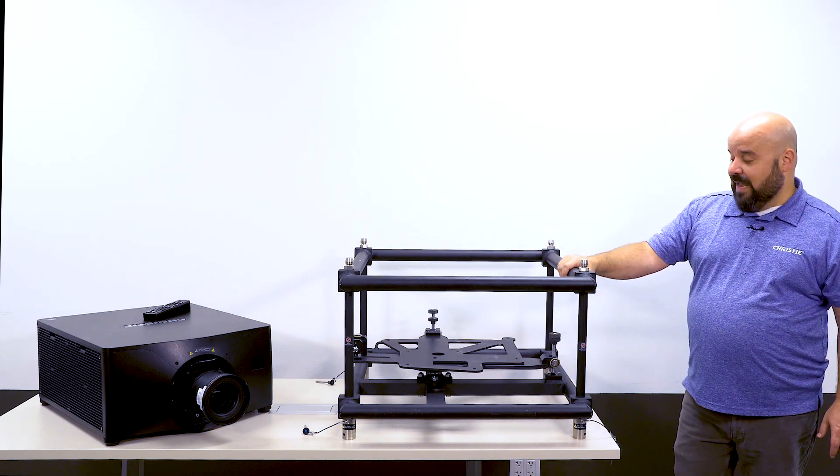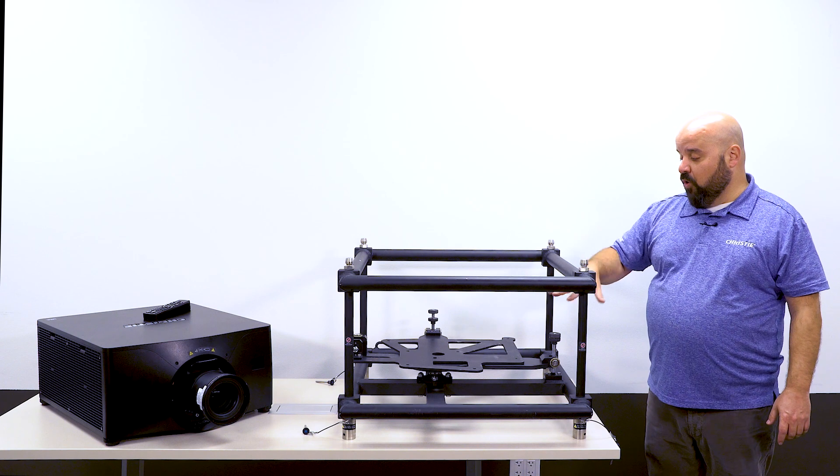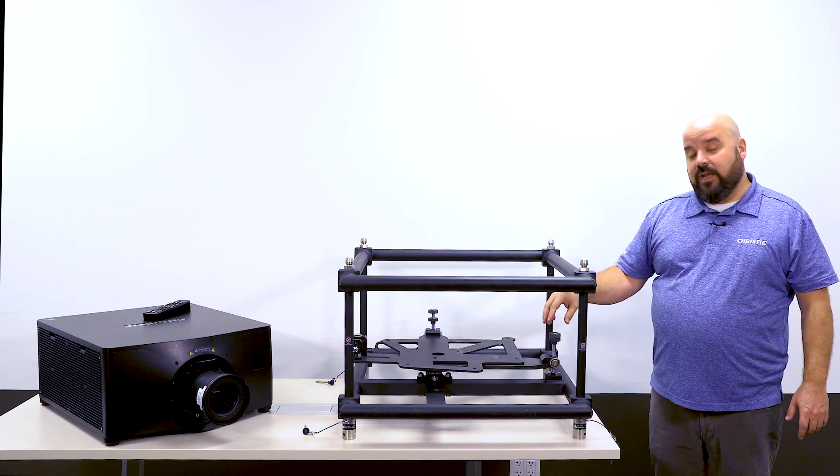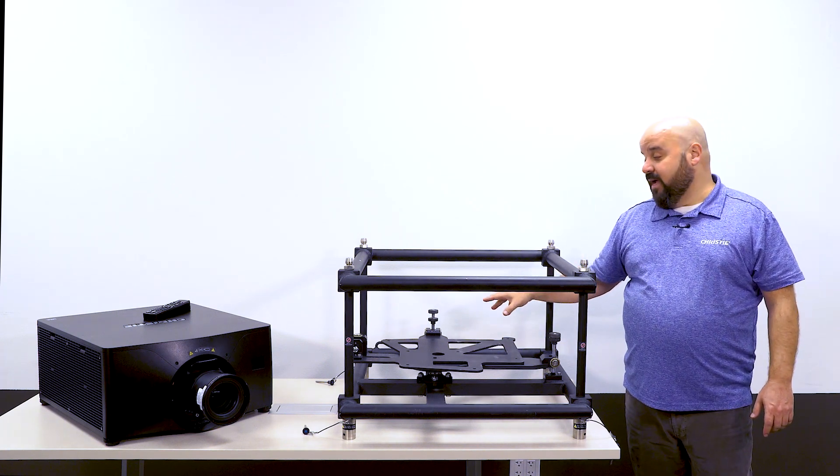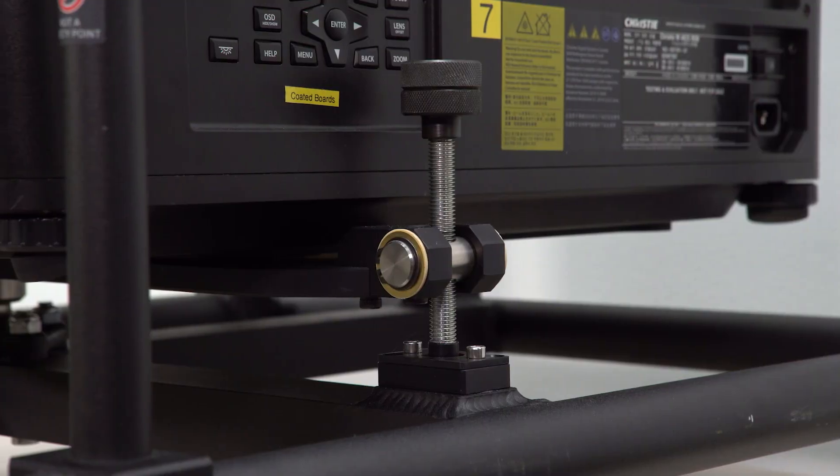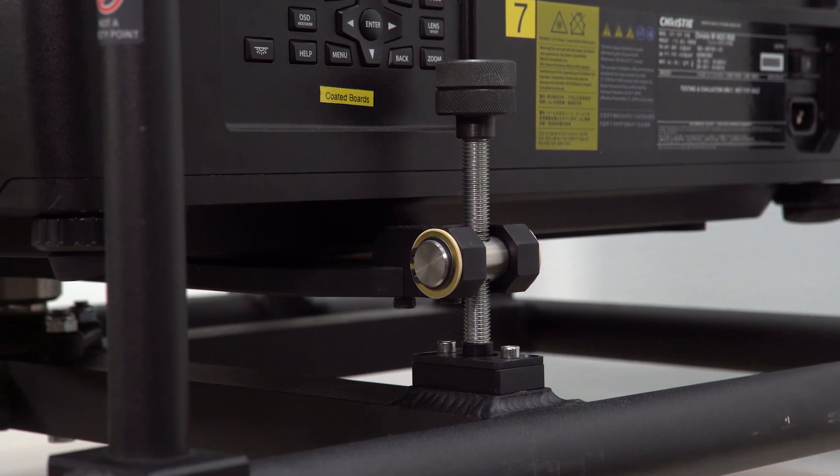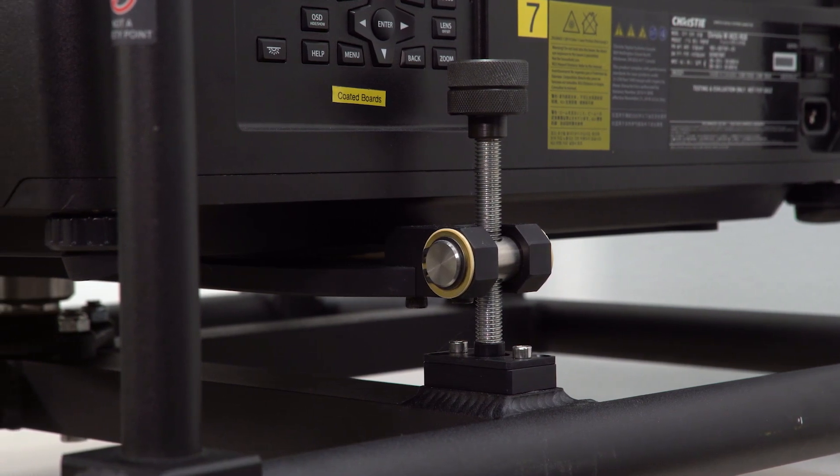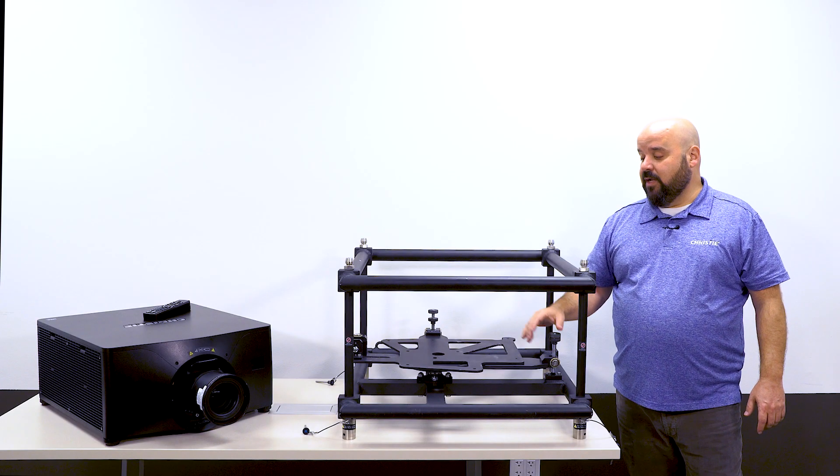The advantage of this is it allows you to put the projector in here, bolt it on, and then you have access to tilt, yaw, and pitch through these three different levers. Once you've positioned it in the correct orientation, you can tighten it so it's solid.